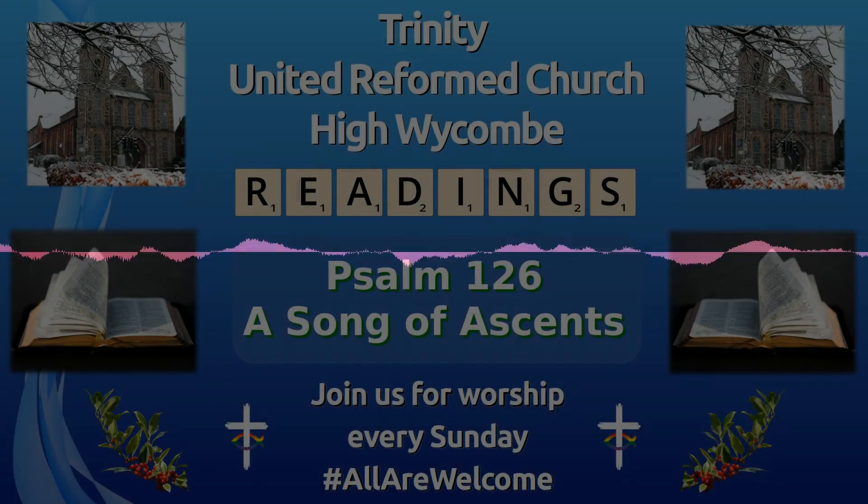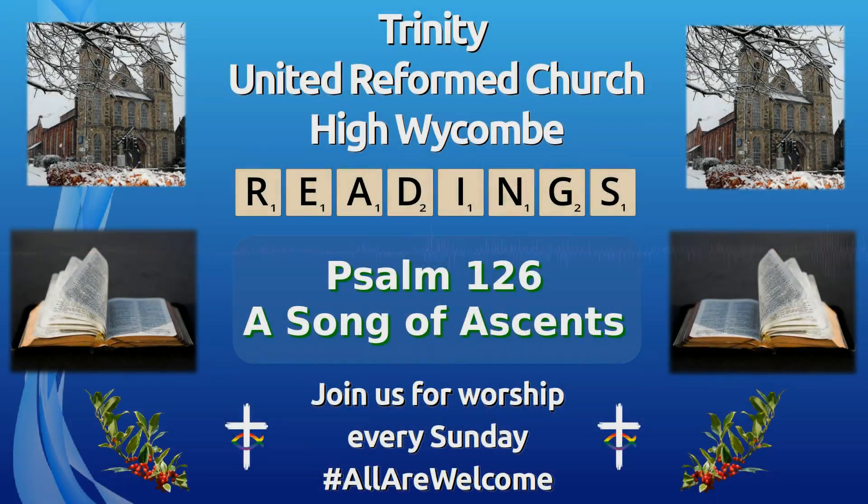Thanks be to God for his word of hope and life.